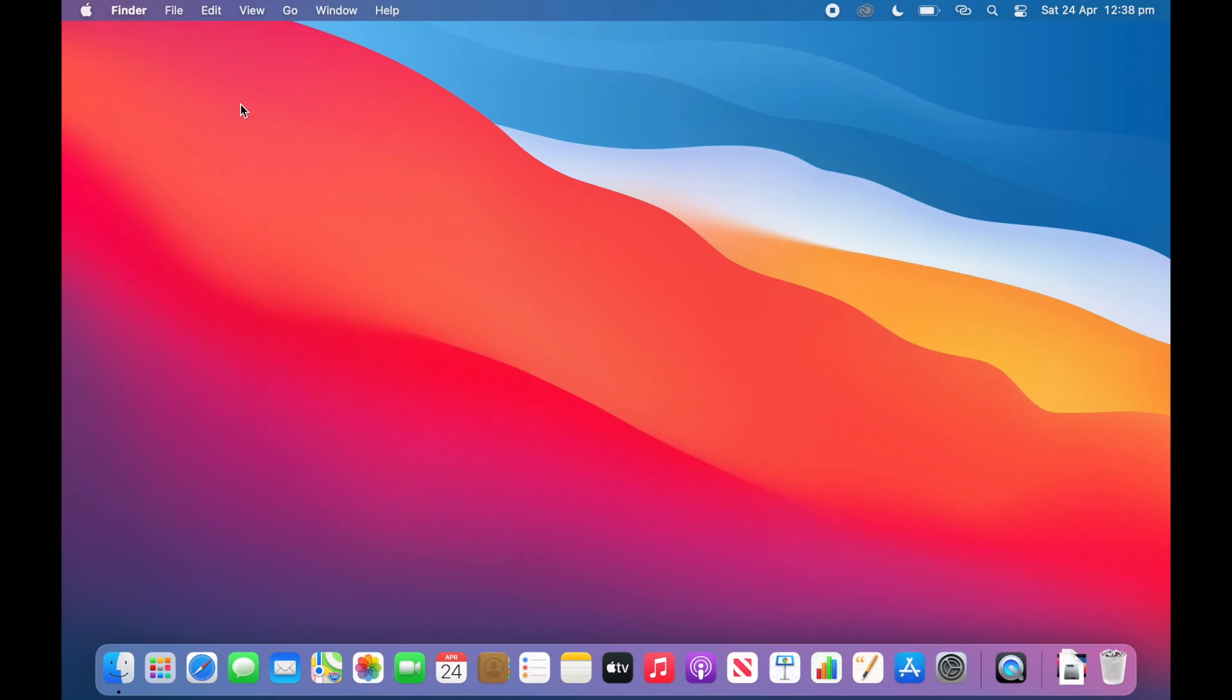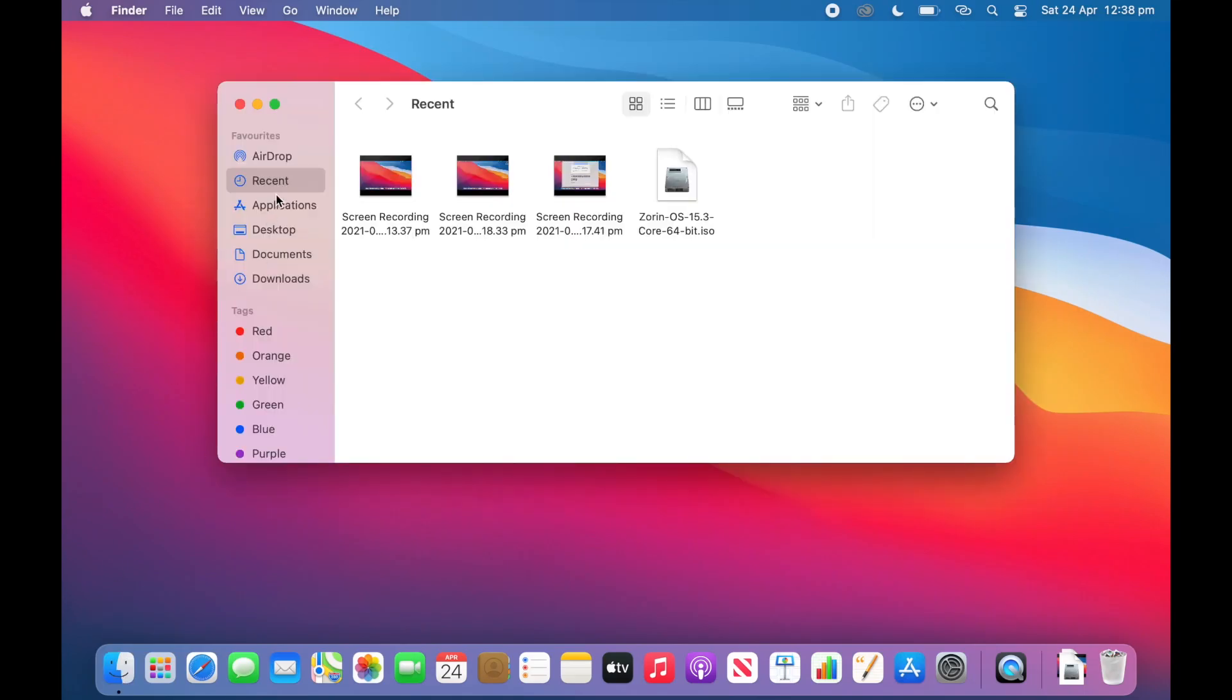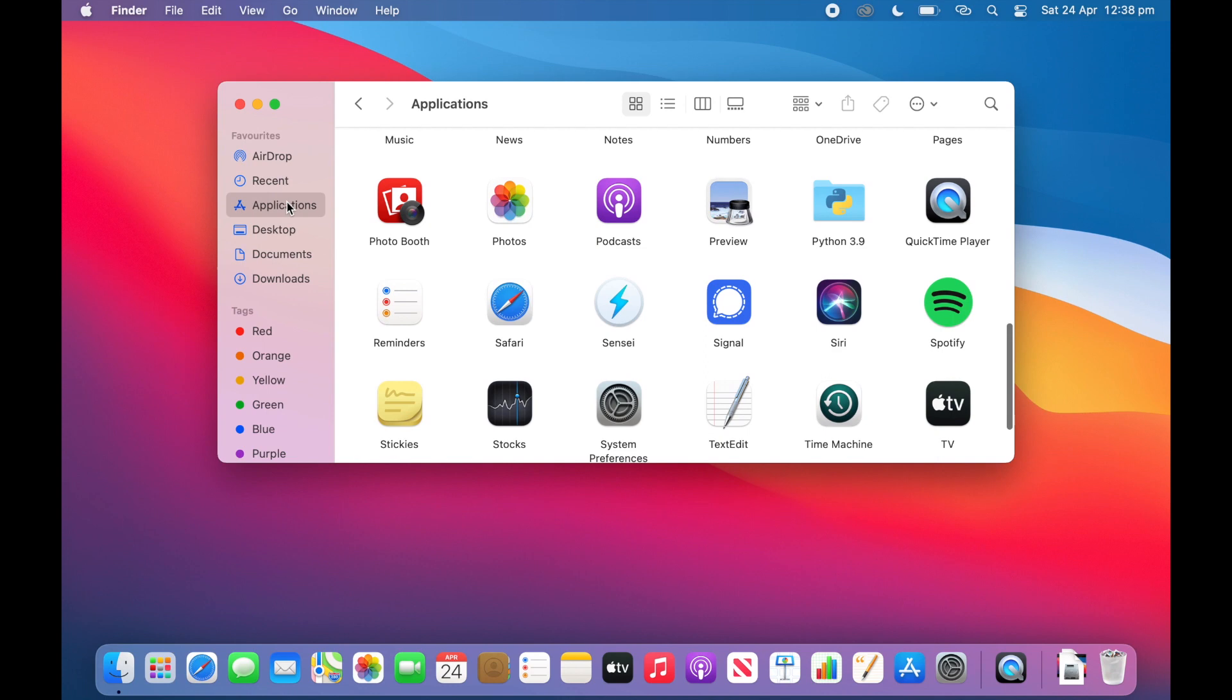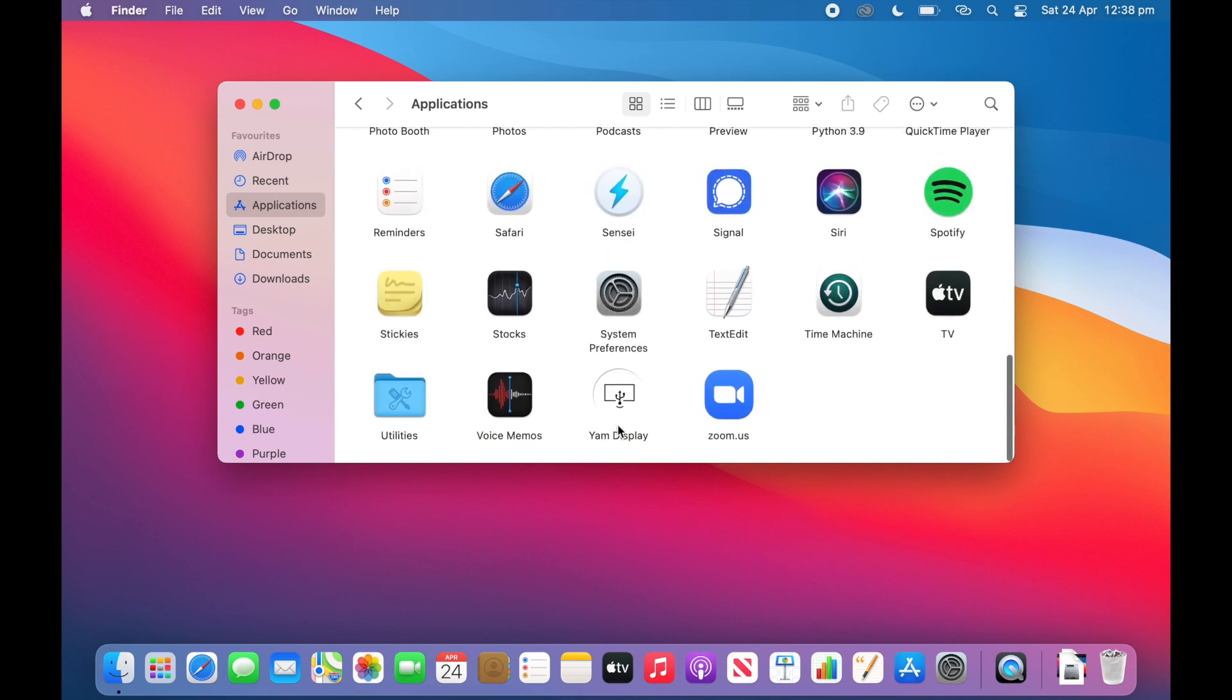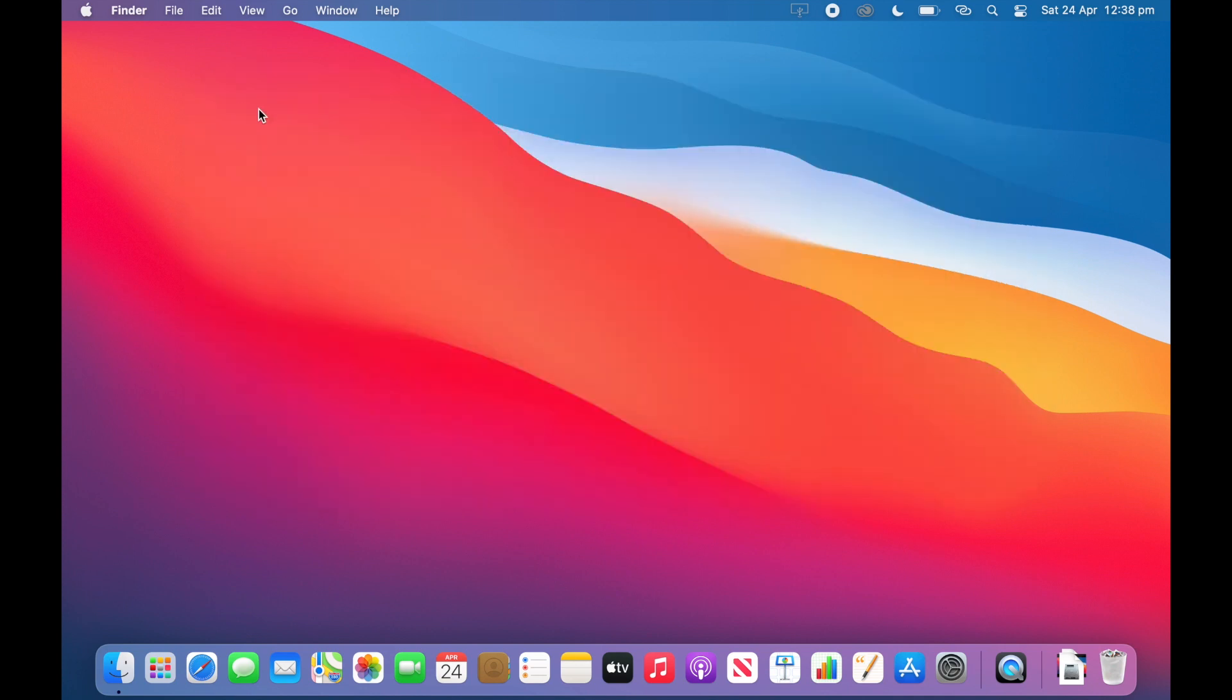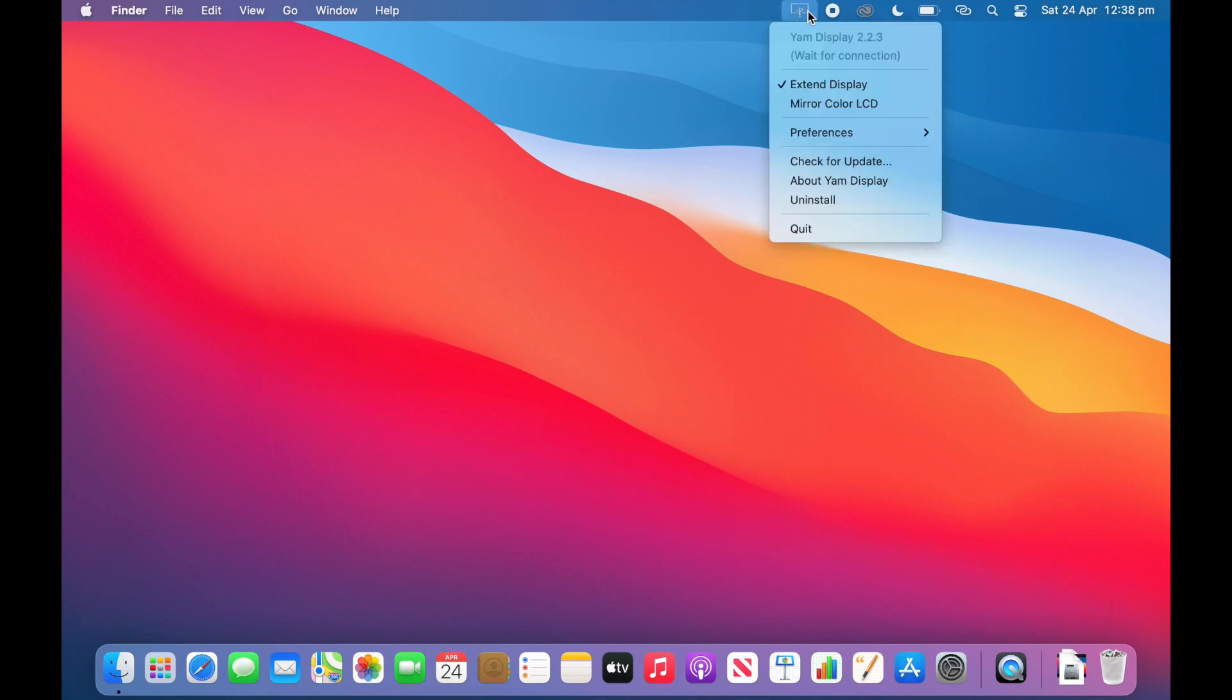So now the Mac has been restarted so we will go back to Finder, click on applications and then scroll down and double click on Yam Display. So once you double click on it we can close out of the applications folder. And you will see that in the menu bar there is a little icon here and that is the Yam Display icon. So if we click on that it means it says it is waiting for connection. So now we need to go and get the lightning or USB-C cable for the iPad and then we will connect it to the computer.